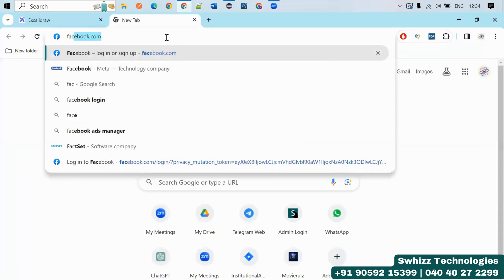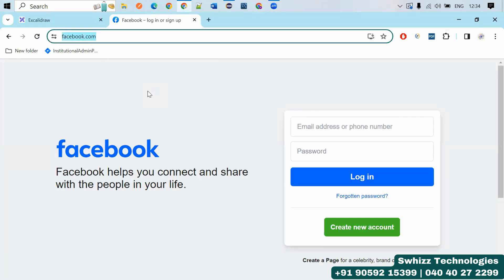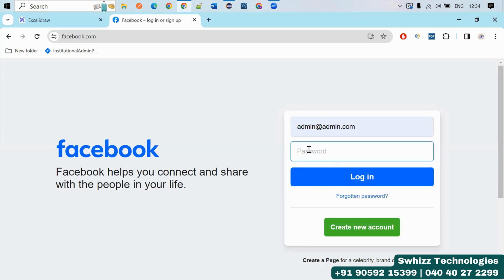For example, if you want to use any application like facebook.com, first you have to open any browser — that may be Chrome, Edge, Firefox, or Internet Explorer. Then you have to launch the URL, enter a username and password, and then click on Login. This is the manual approach.